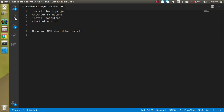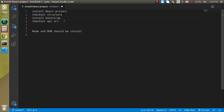Hi everyone, welcome back to the channel. My name is Anil and this is our third video on React JS with the Progressive Web App. In this video we will set up our project — create it with create-react-app, check the folder structure, add Bootstrap and a Bootstrap navigation, so that in the upcoming video we can set up routing and have a responsive web application. Keep in mind that Node.js and npm should be installed.